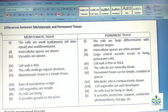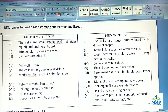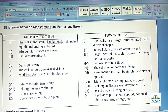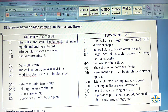The cells of Meristematic tissues undergo regular divisions, whereas the cells do not normally divide in Permanent tissues. Meristematic tissues are simple tissues, whereas Permanent tissues can be simple, complex or special. The rate of metabolism is high in Meristematic tissues, and metabolic rate is comparatively slower in Permanent tissues.